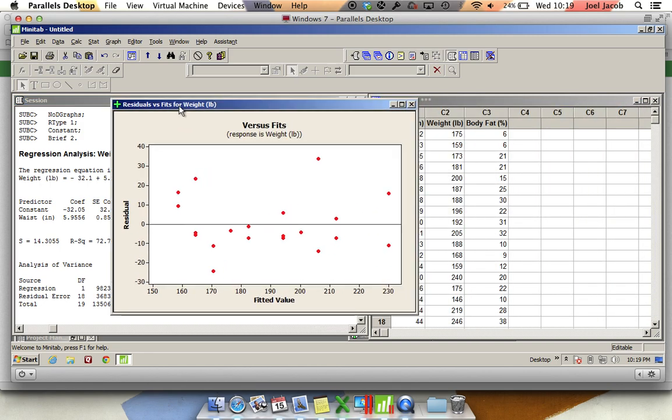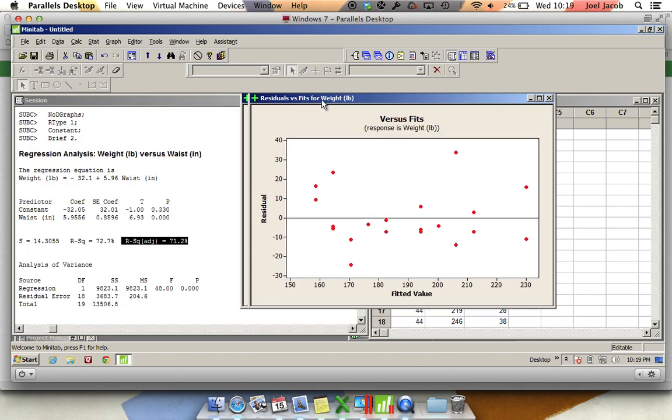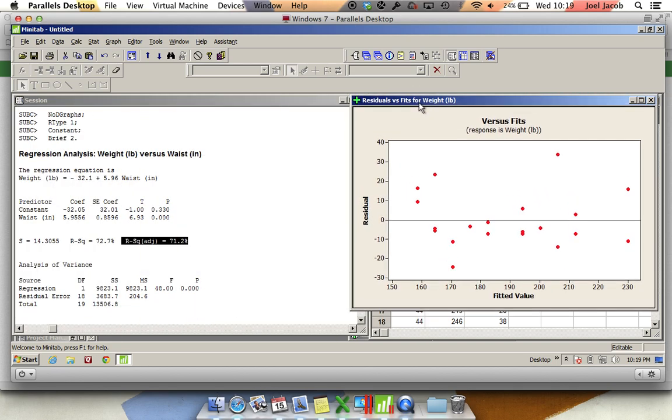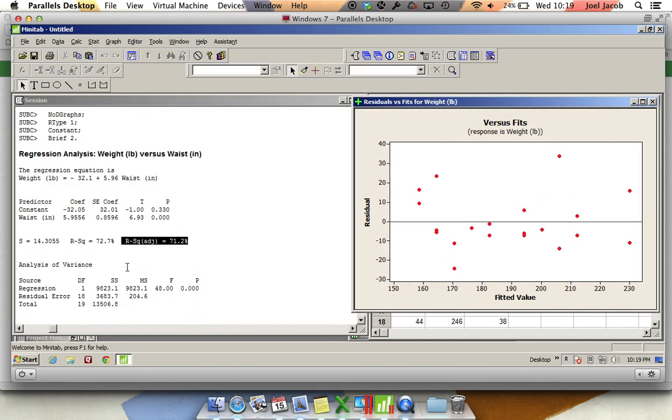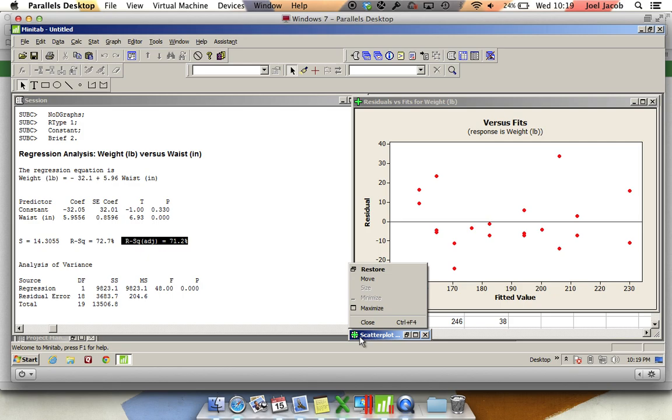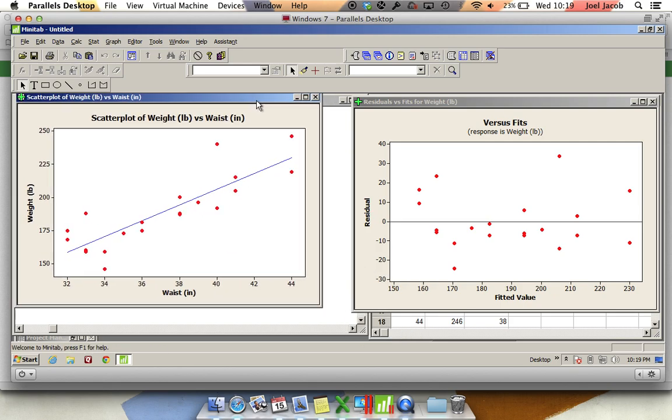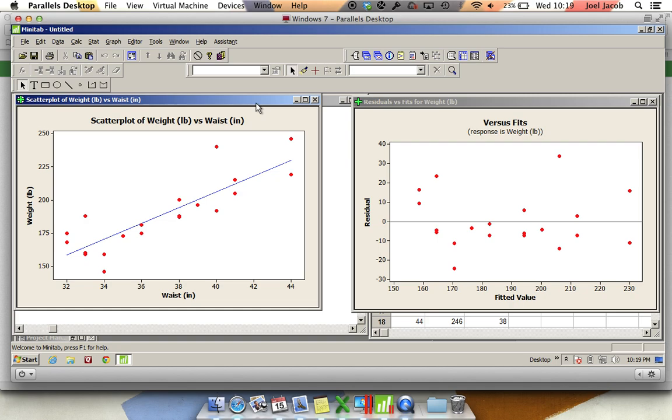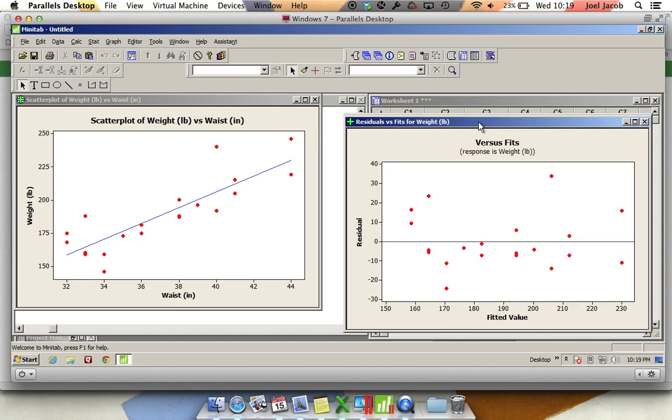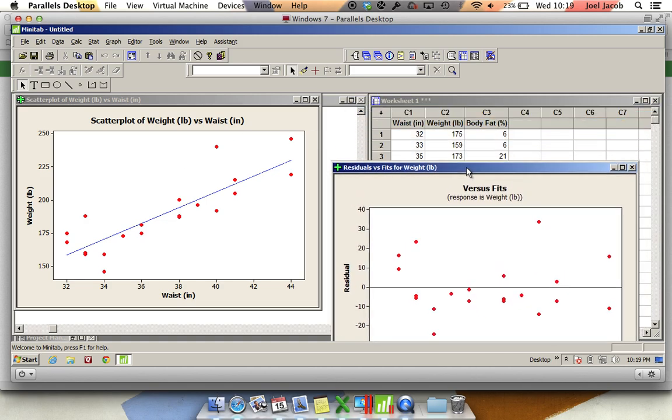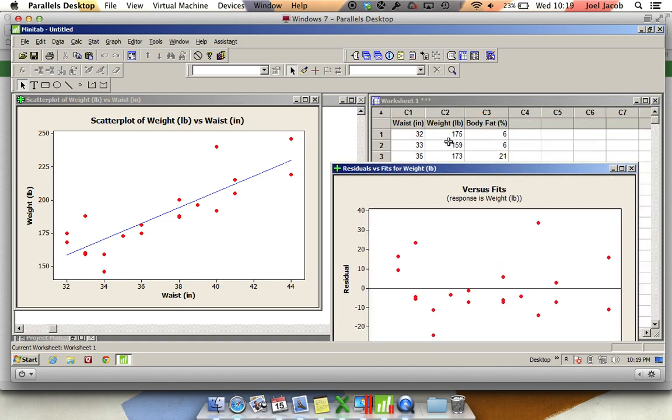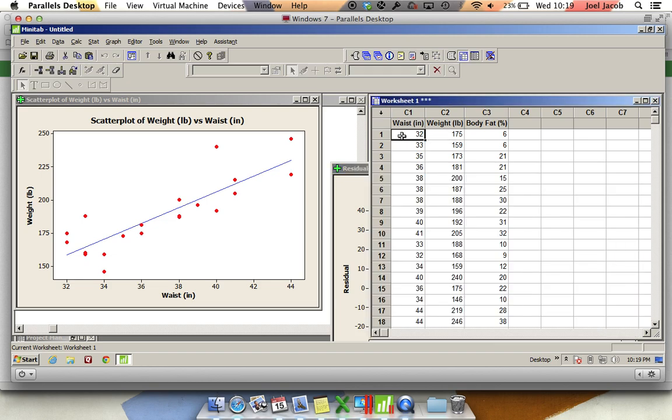You'll notice somewhere here we lost our scatterplot, so that's probably down here. Let's restore that. So we've got our scatterplot and we've got our residuals. First off, I want to look at this data point right here. This is the first data point that I have, so this is going to be 32 inches and 175 pounds.